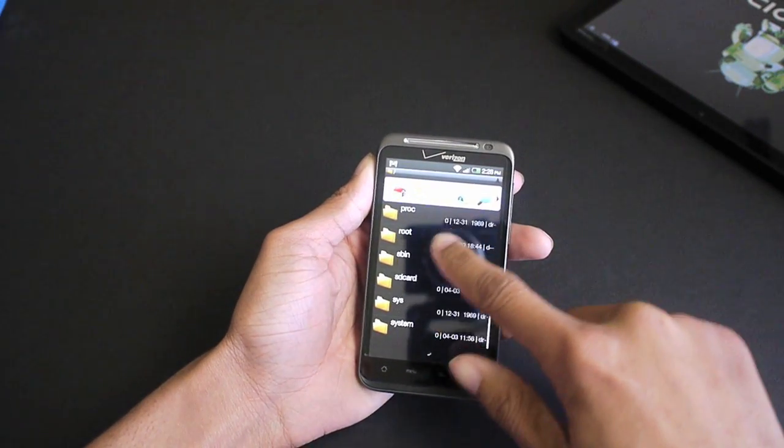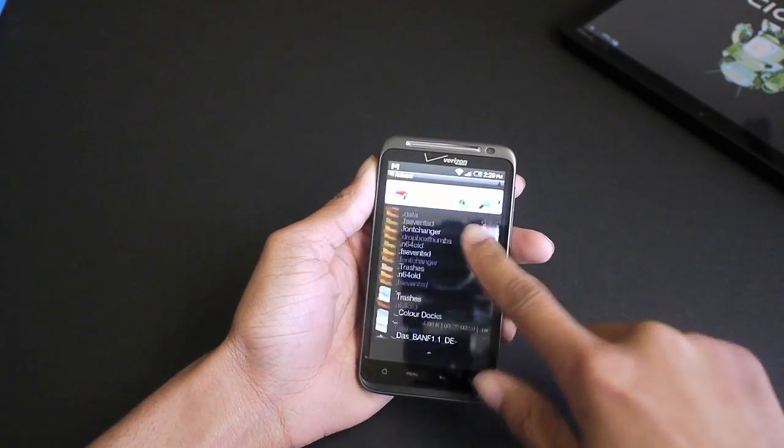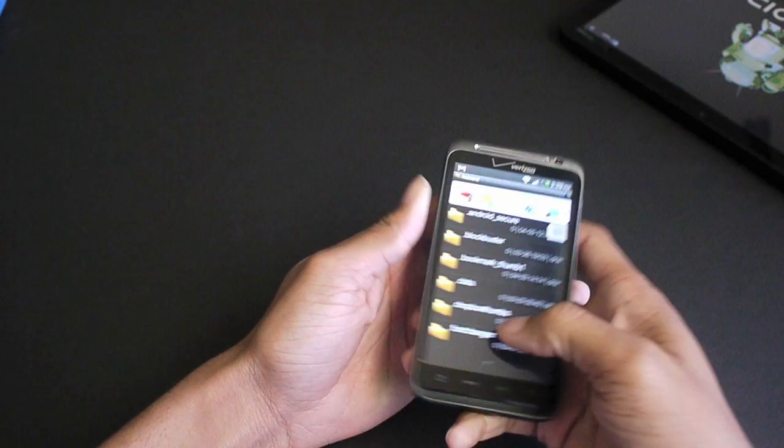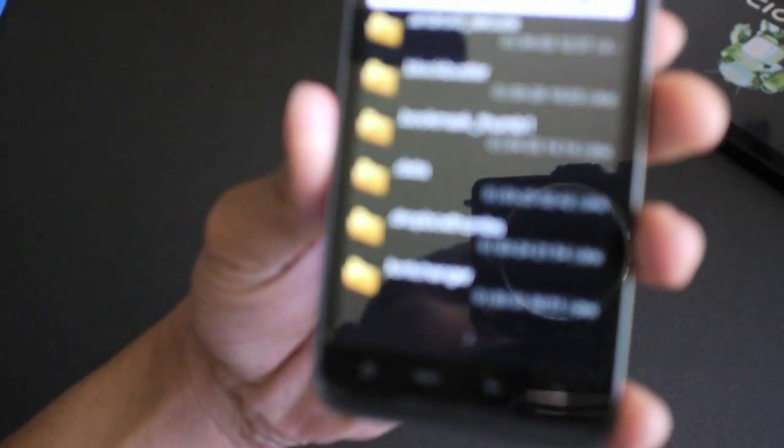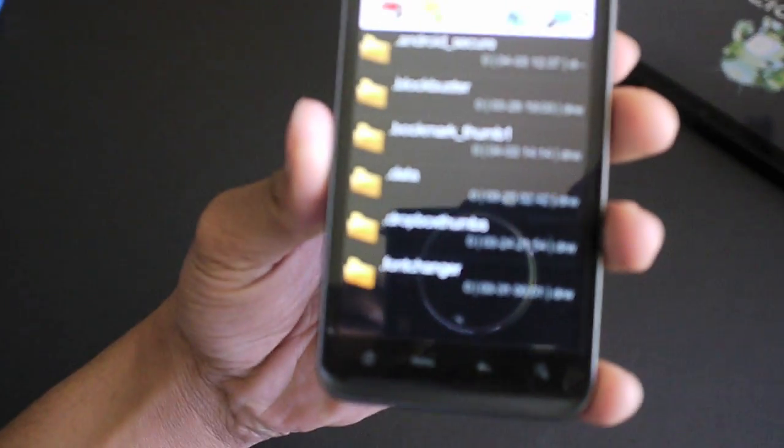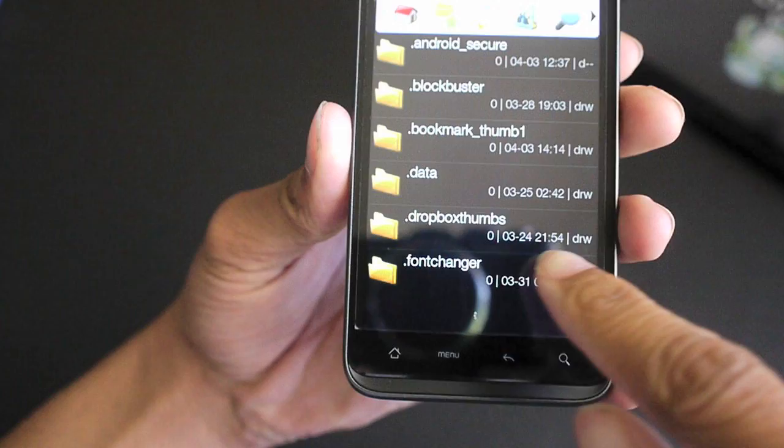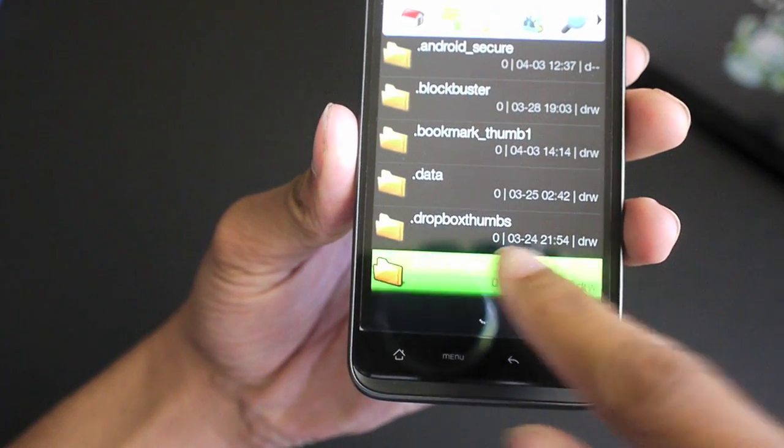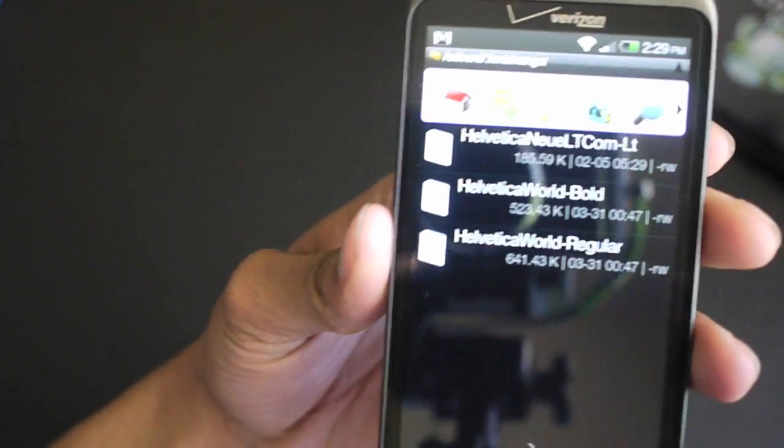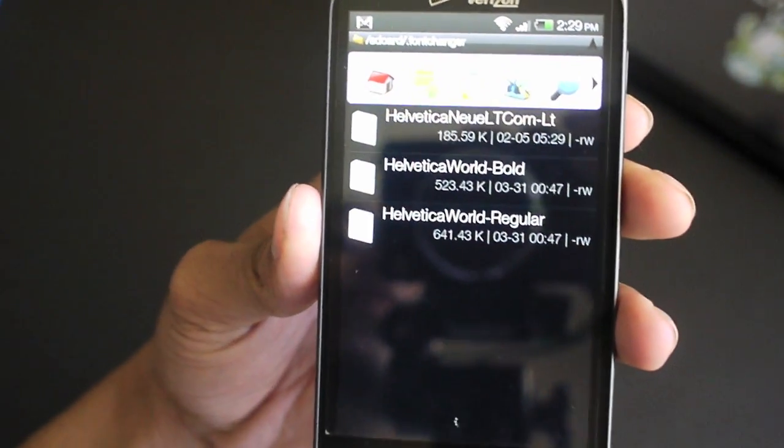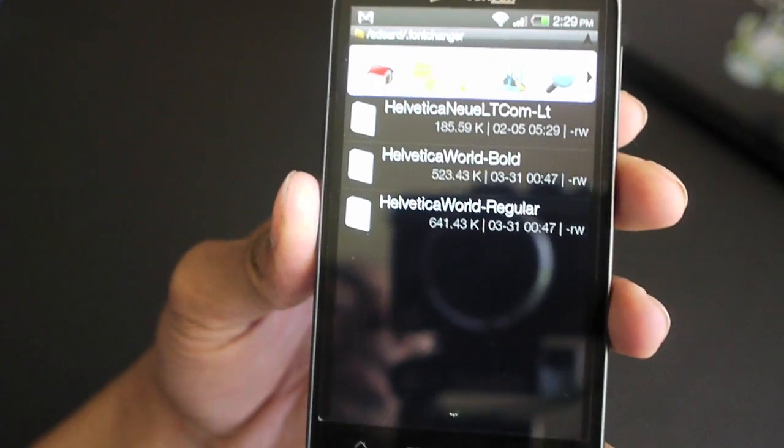So let me show you here. SD card, scroll to the top. You see here I have a folder called .fontchanger. I have a couple fonts in there: Vertical, New Vertical World Bold and Regular.